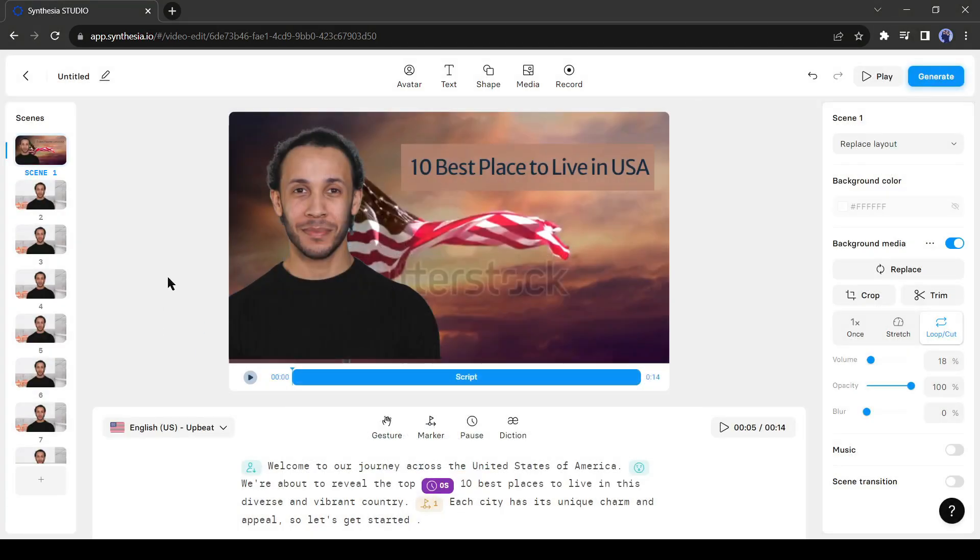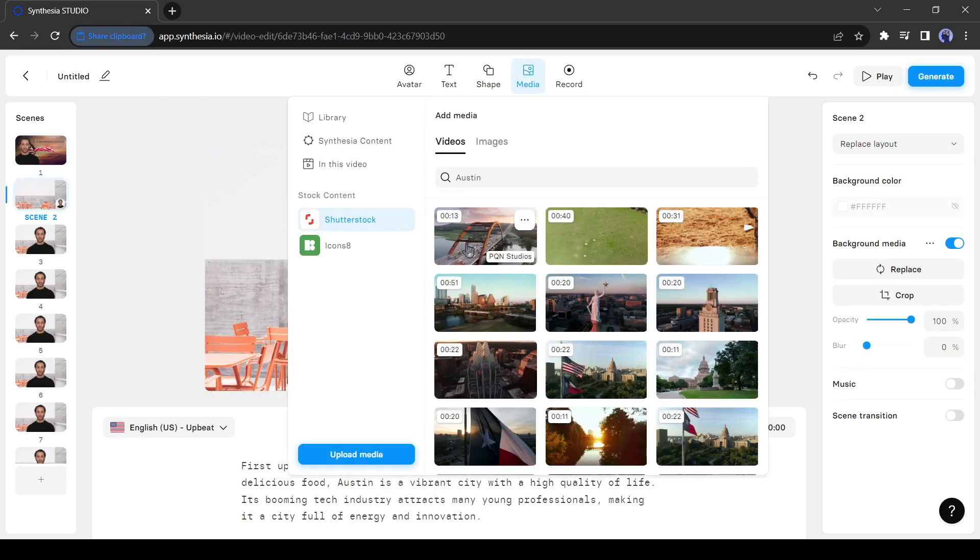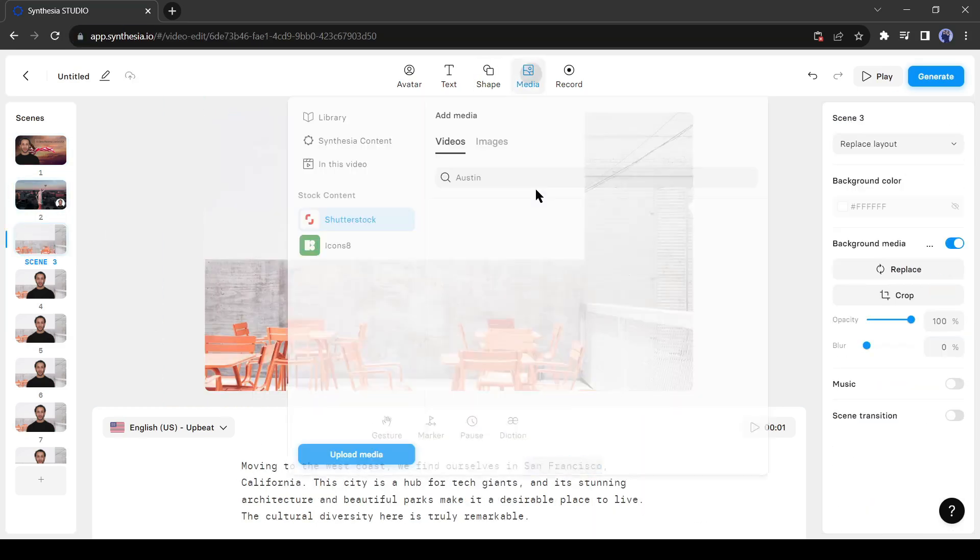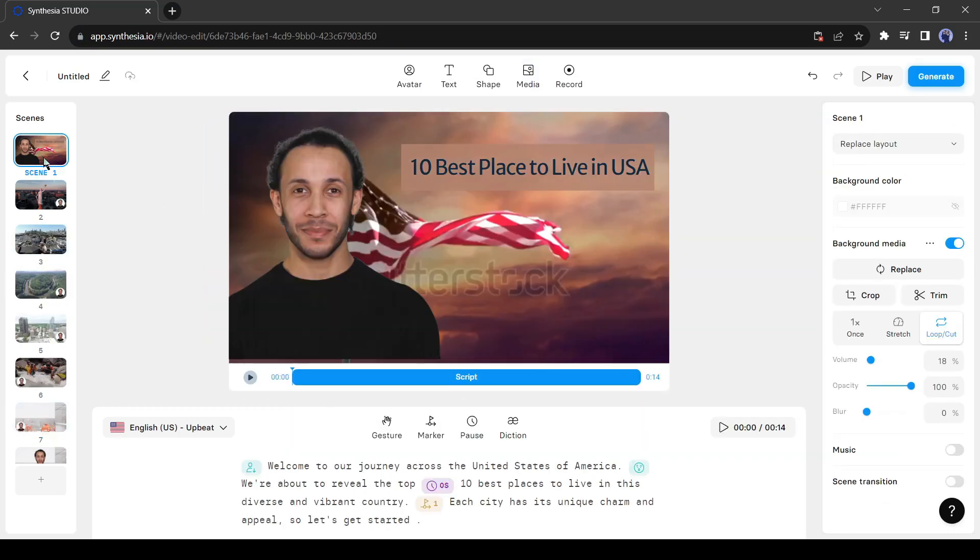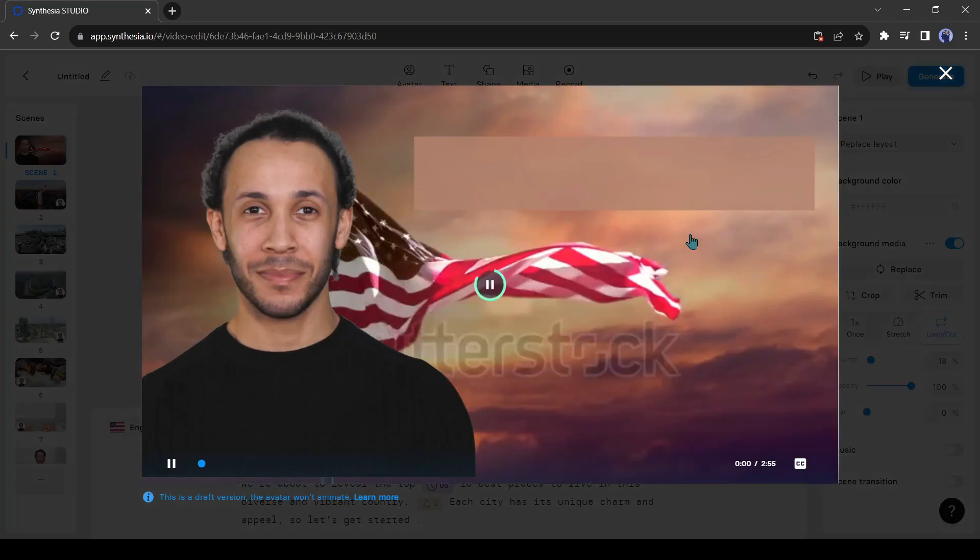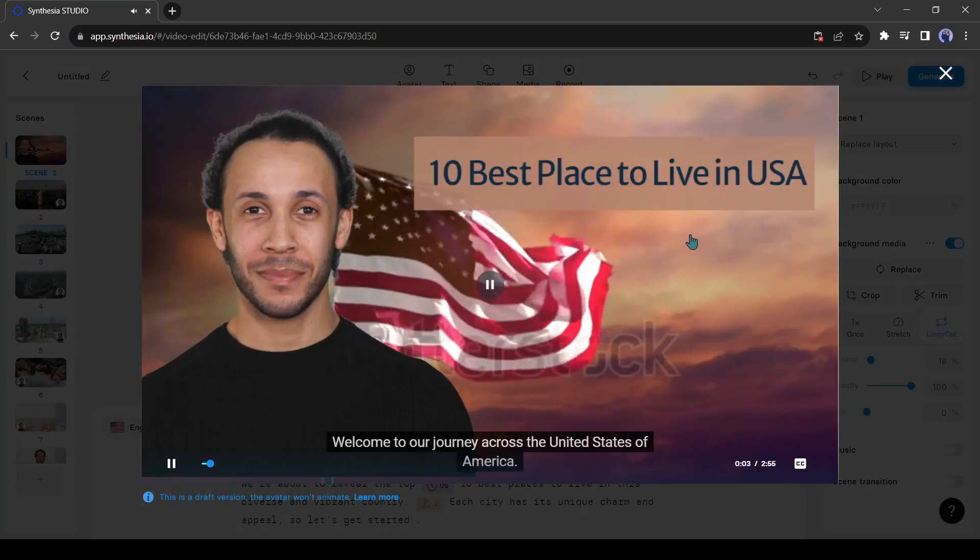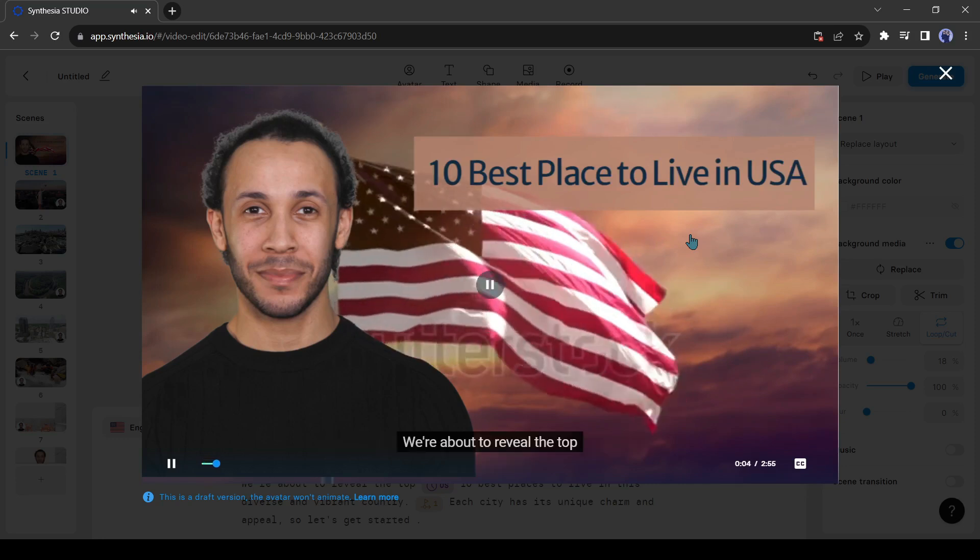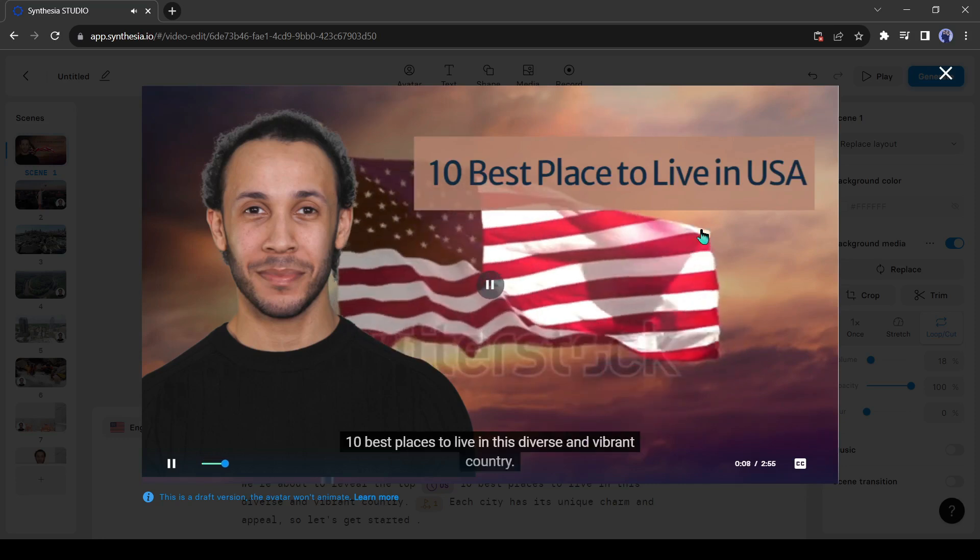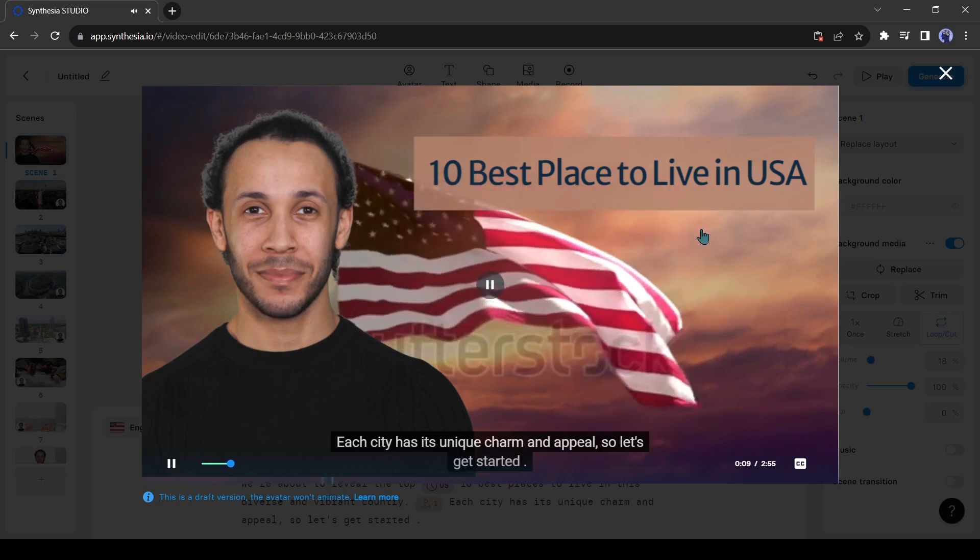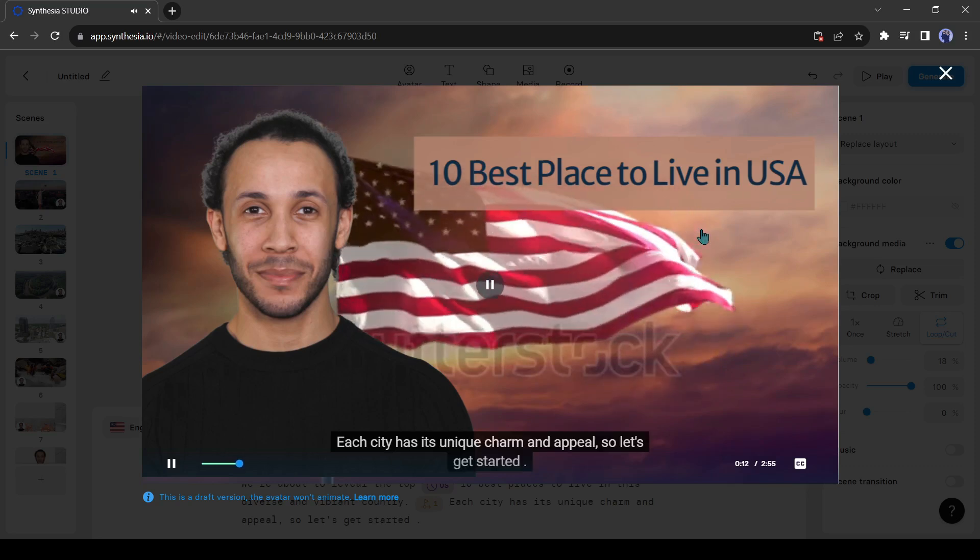After all is set in scene 1, move on to scene 2 and make the essential changes. Then do it for every scene. After completing the editing click on play button from here. Now you will hear the voiceover. Welcome to our journey across the United States of America. We're about to reveal the top 10 best places to live in this diverse and vibrant country. Each city has its unique charm and appeal, so let's get started.